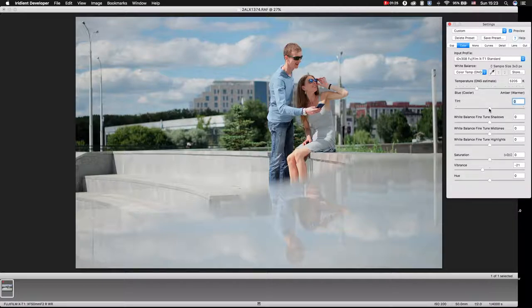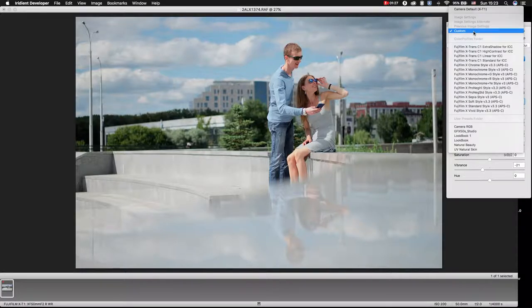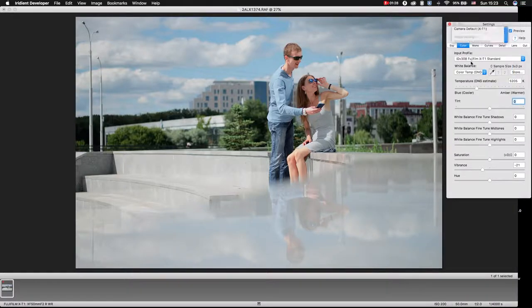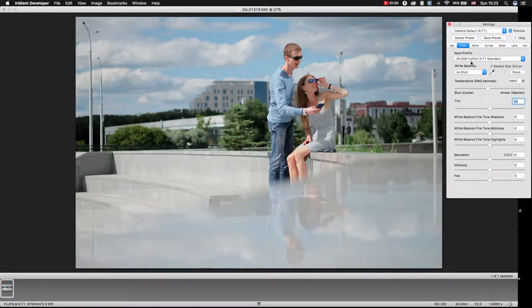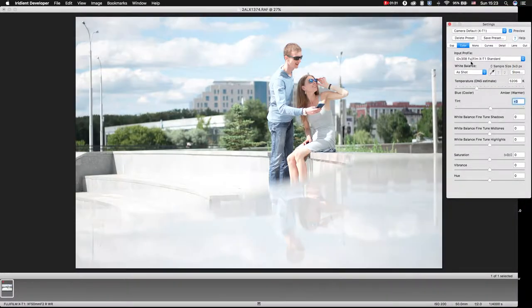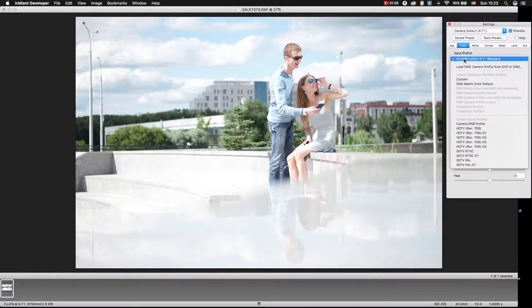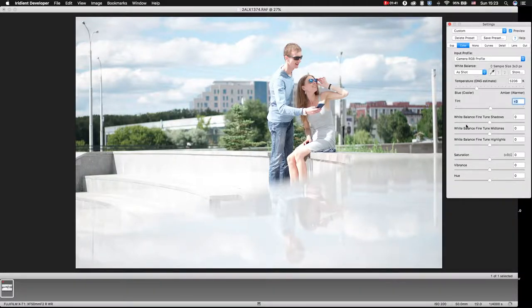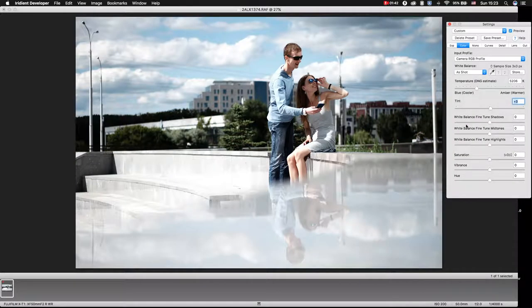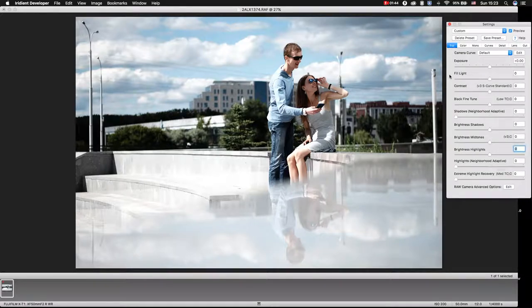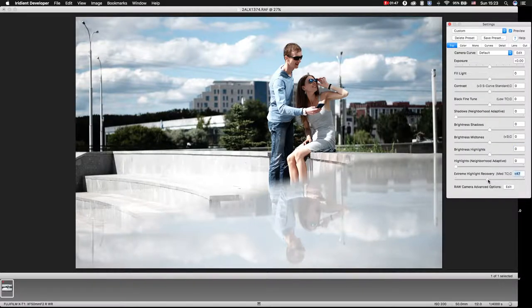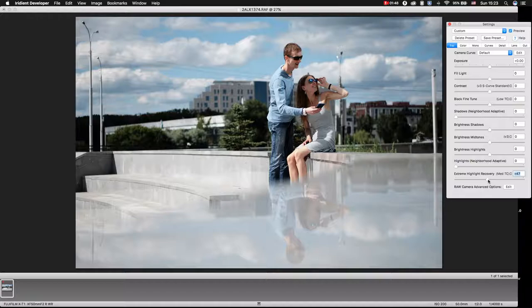But I'm using the second method and it's a little bit easier for me. I go to Color tab, choose Link Profile, Camera RGB, go to Exposure tab, Extreme Highlight Recovery.